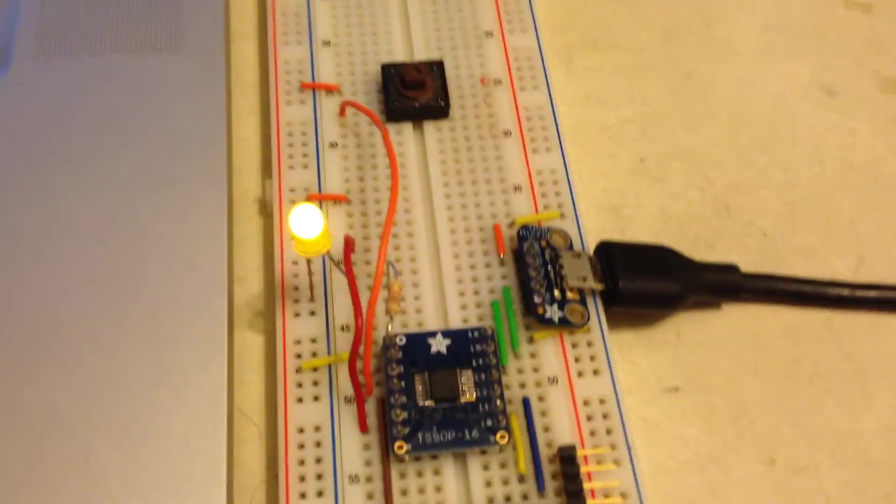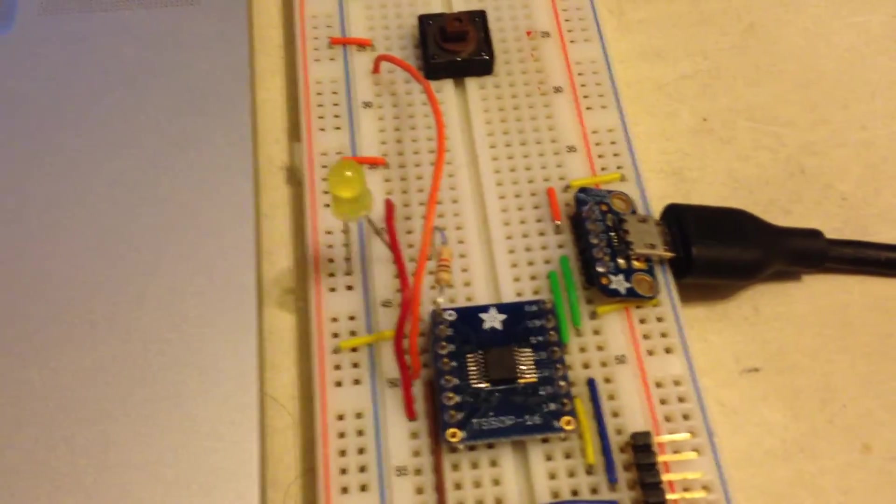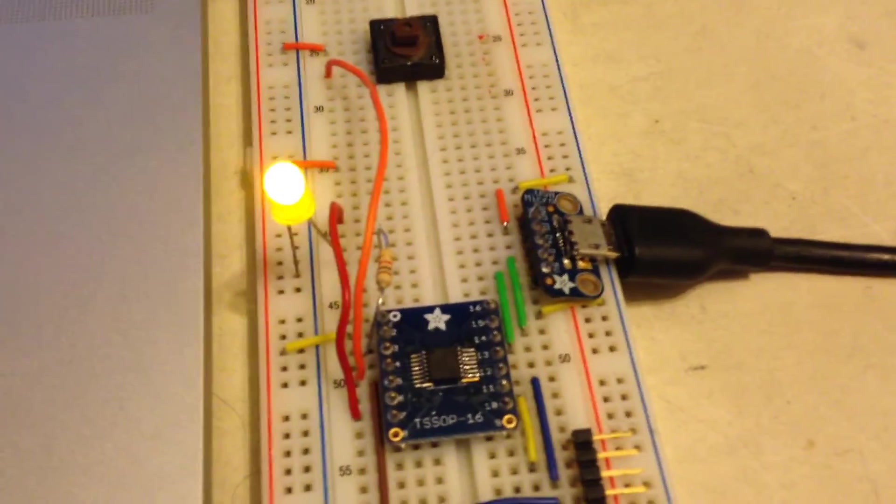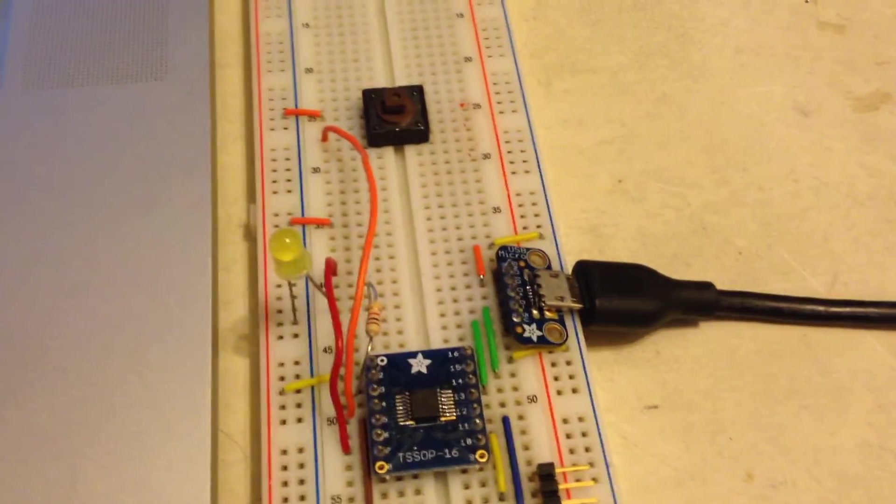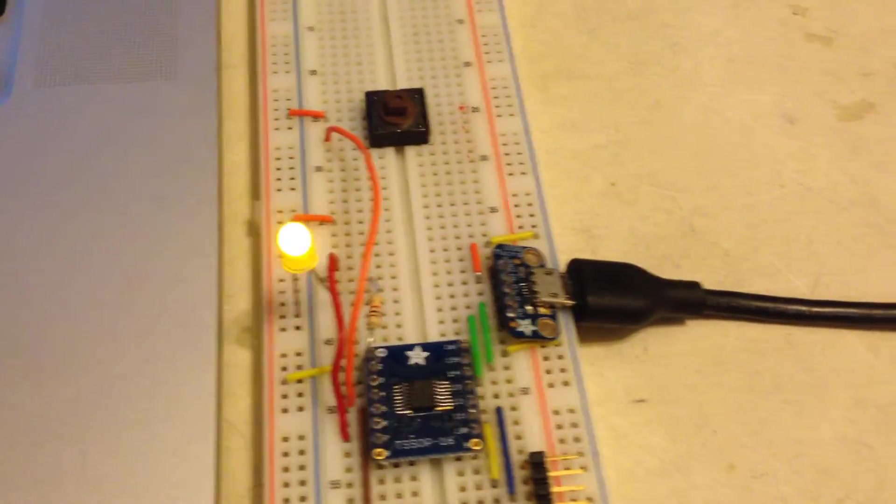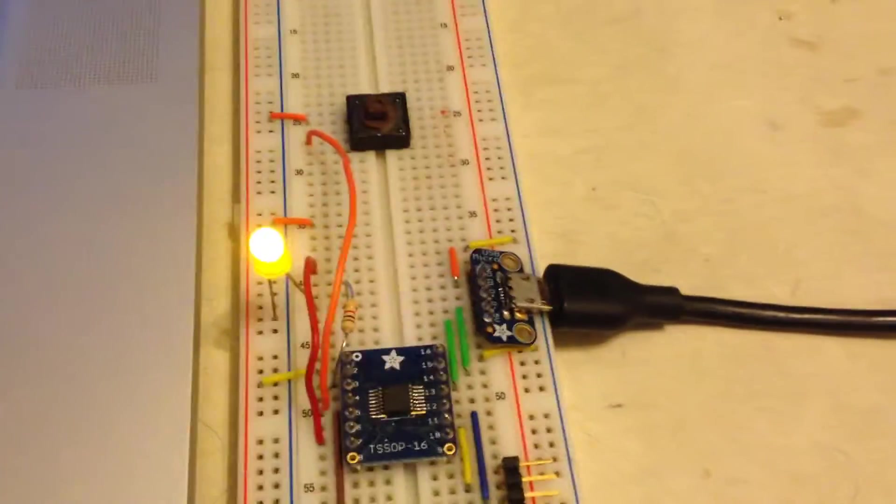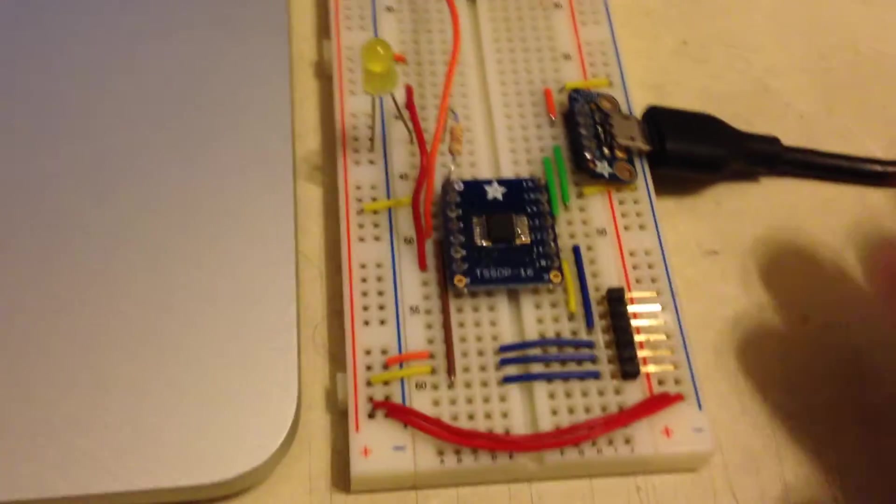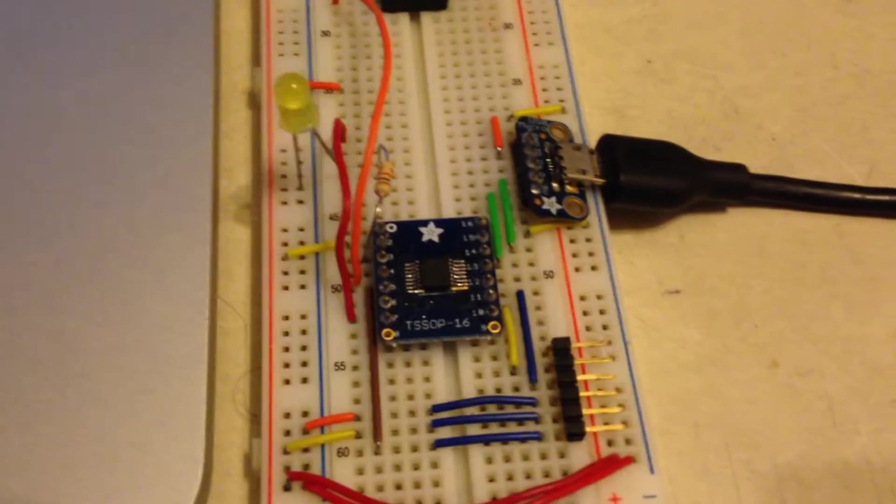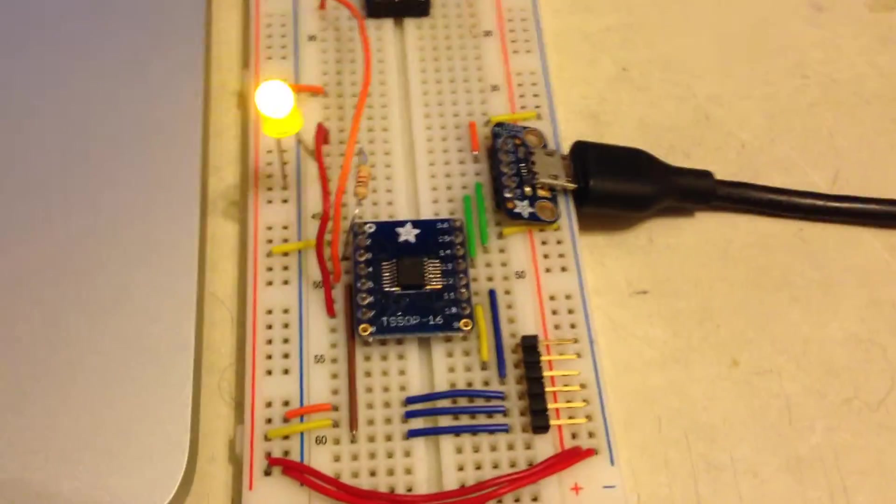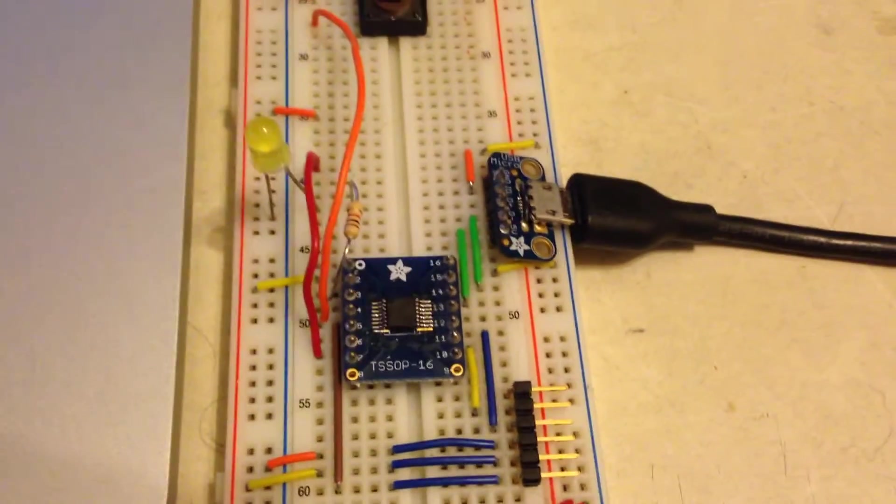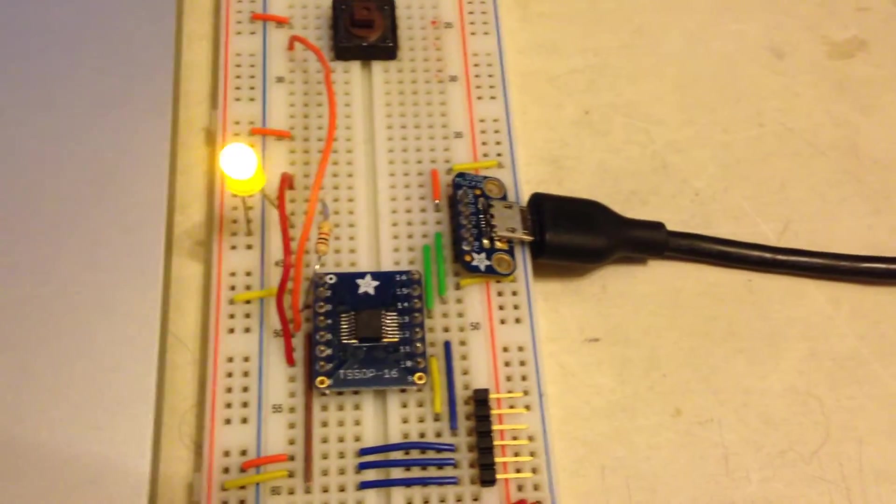A lot of the other bootloaders that do similar things are written in C and they take up 4K or 2K. So this one might be the smallest USB bootloader that I've seen.